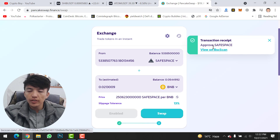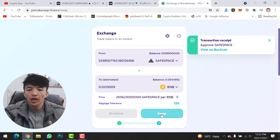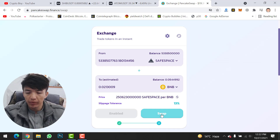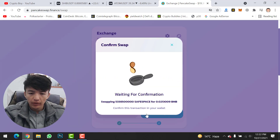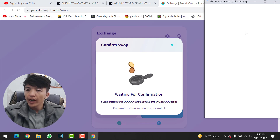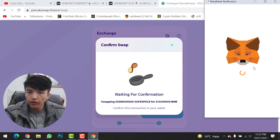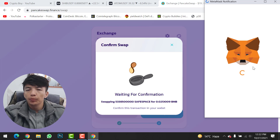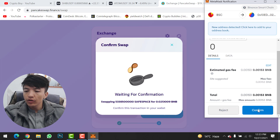The transaction is approved. Now click on the Swap option — Swap means Sell. You are selling your coin and converting it to BNB. Click Swap, then Confirm Swap. A MetaMask notification will appear again; click Confirm to complete the transaction. Scroll down and click Confirm.